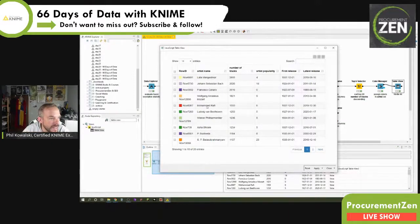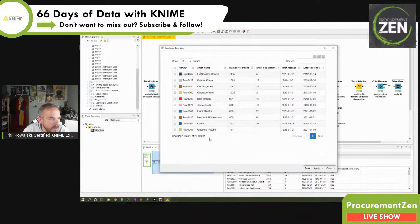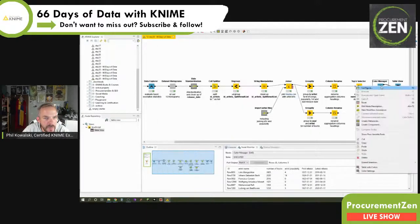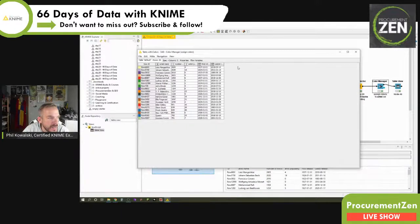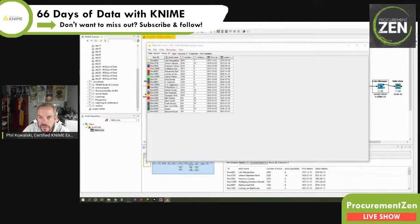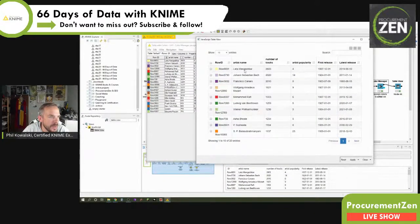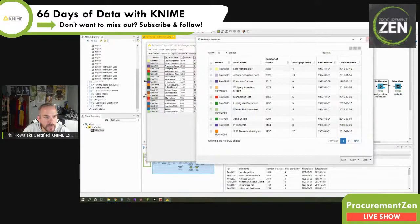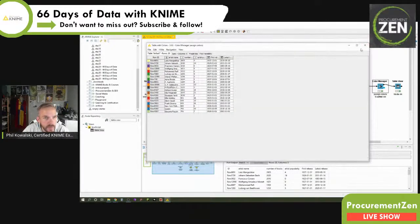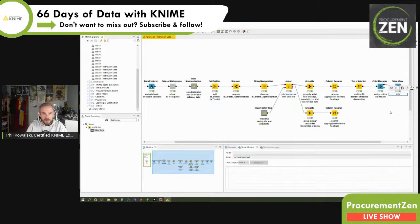That looks pretty good! We have exactly the colors we assigned. If you look at the wonderful band Queen, they have this wonderful dark blue. On page one we have yellow for Lata Mangeshkar, light purple for Sebastian Bach, dark purple for Francisco Canaro, and orange for Wolfgang Amadeus Mozart. Yeah, that works.